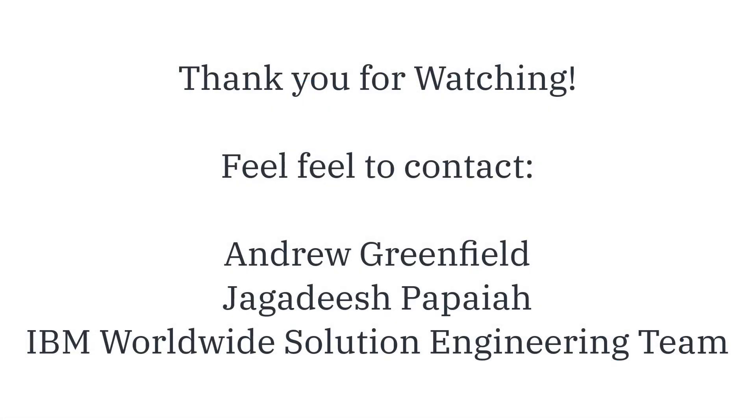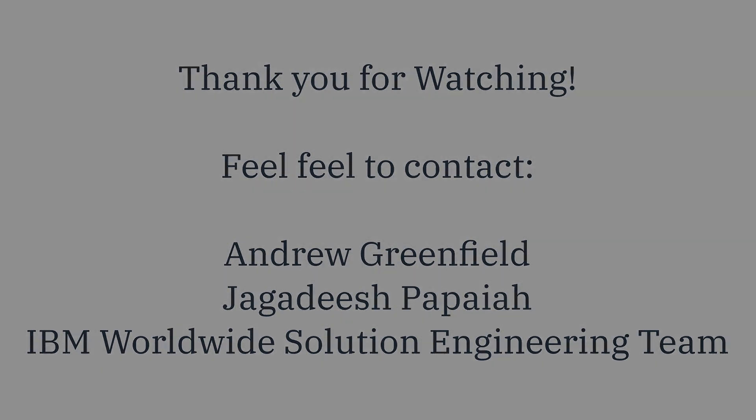If you have any questions, please feel free to reach out to myself, Andrew Greenfield, or Jugadish Papaya, or anyone at the Worldwide Storage Engineering Team. Thanks again for watching this video. I look forward to seeing you at an upcoming TechU or conversing with you over the web. Thanks again for watching.